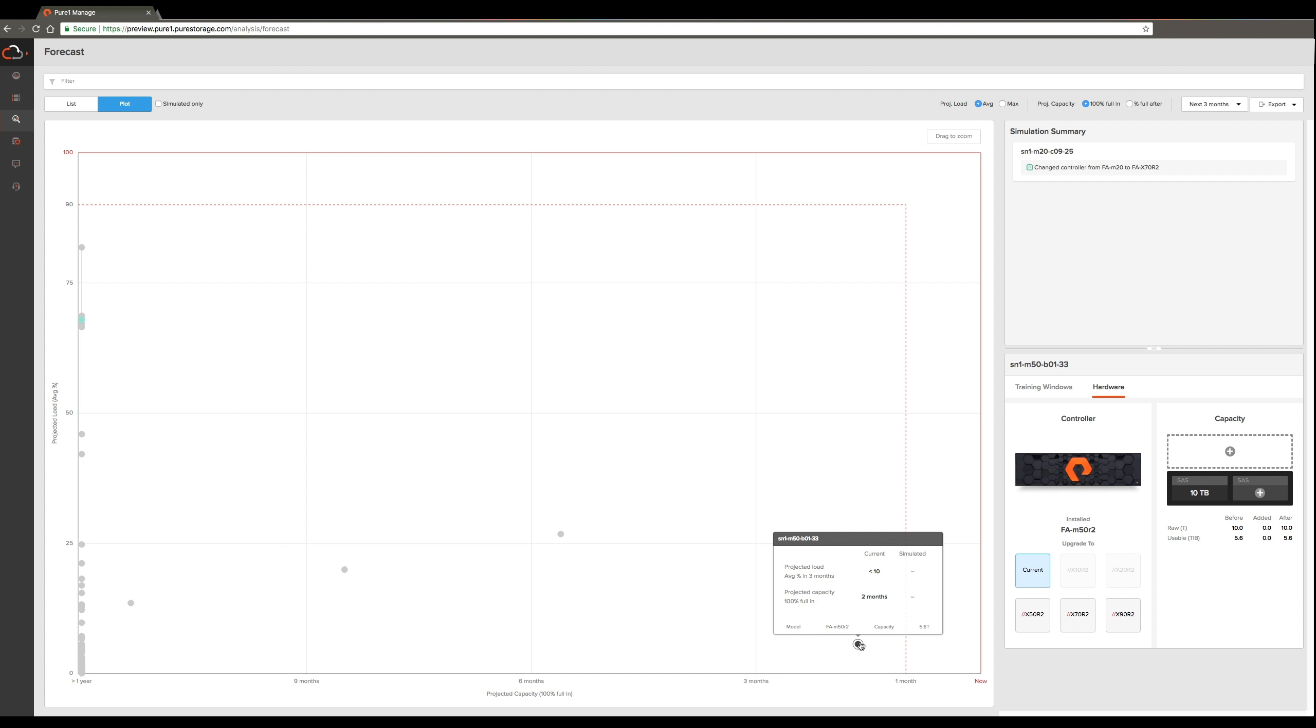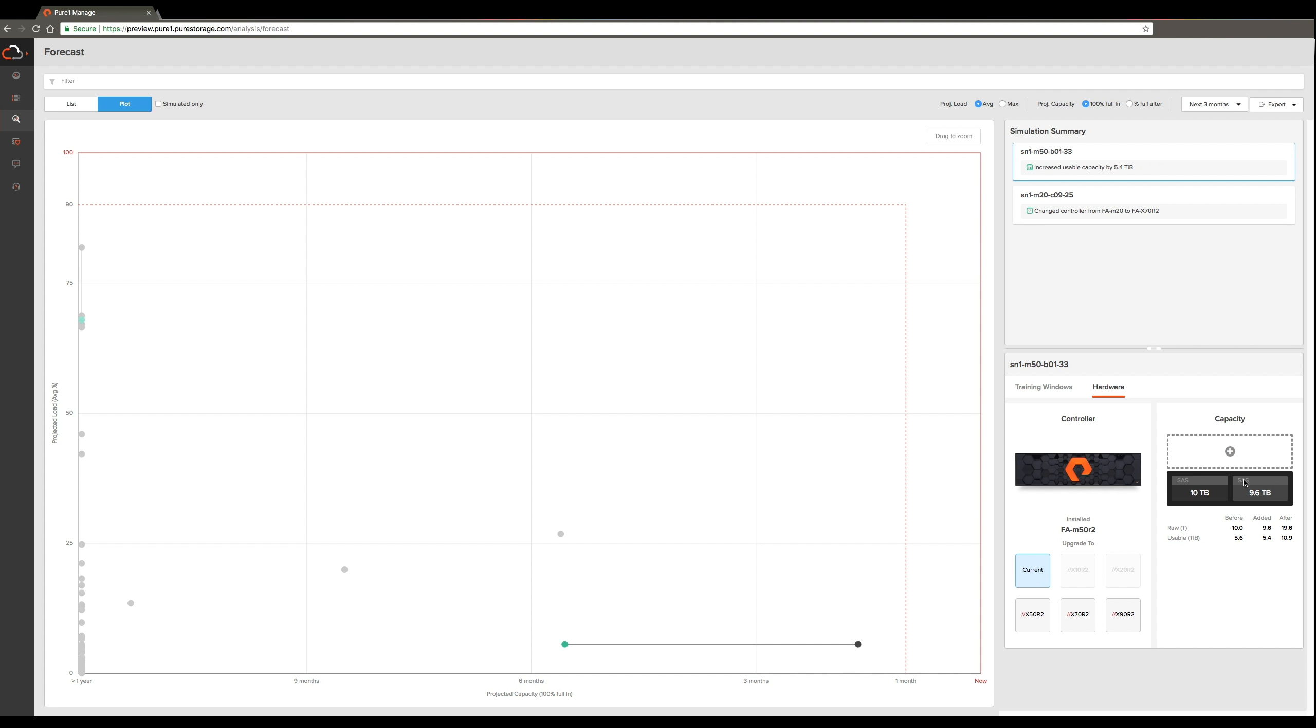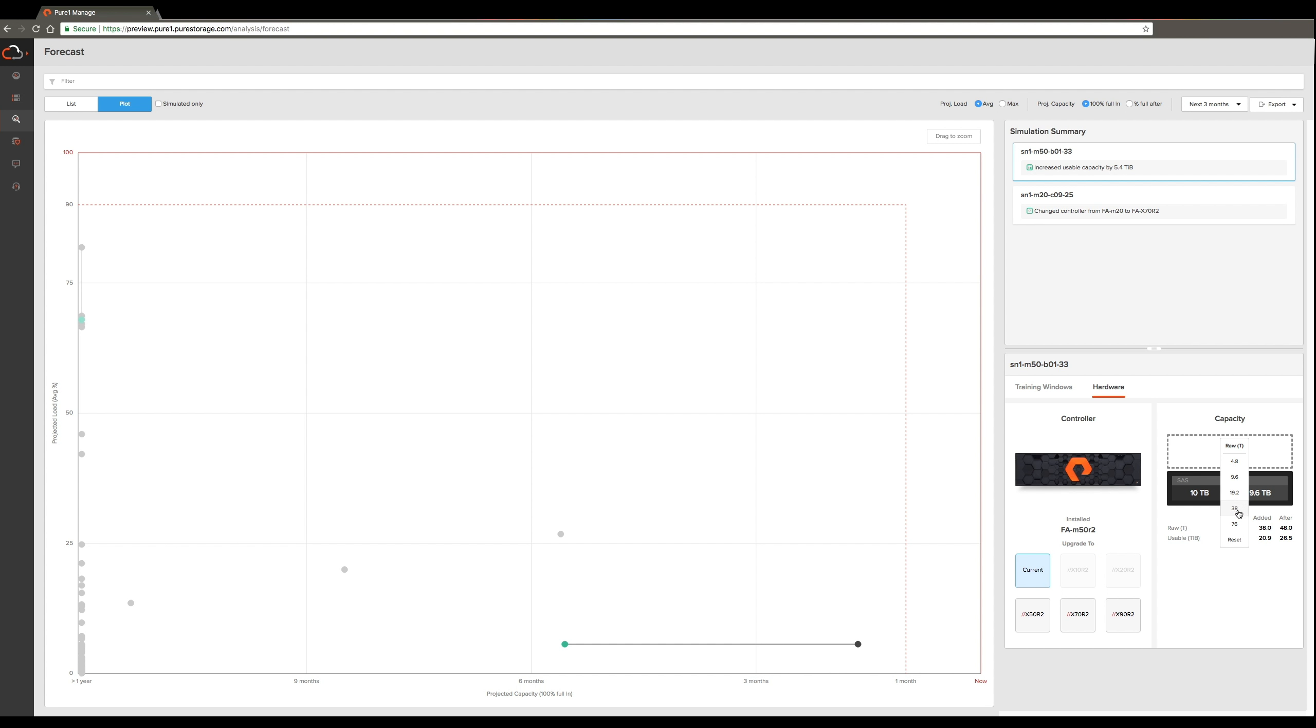To alleviate that problem, you can go over to the hardware tab to the capacity section and simulate adding drive packs of different sizes and see on the graph how much time you get back in terms of runway. You can simulate different sizes of data packs as well as simulating adding entire shelves and different sizes of data packs within the shelves.